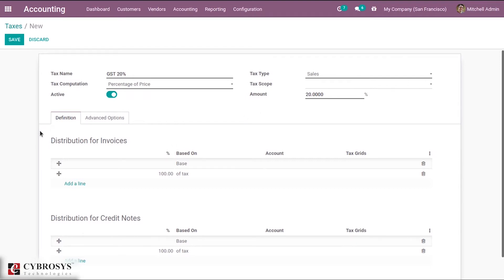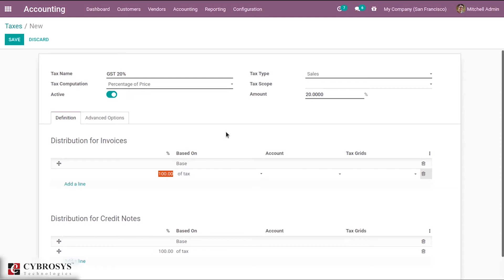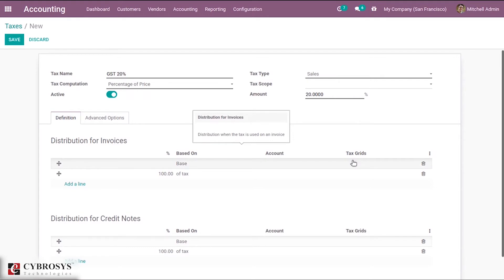Then we have the definition tab — this is for distribution for invoices and credit notes. We create repartition of tax for invoices and credit notes. Based on the base amount or a percentage of tax, we can partition the amount. We can also add an account here, and a tax group can be added so it can be used in tax reports.